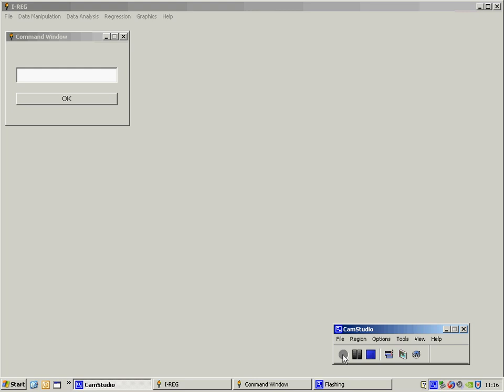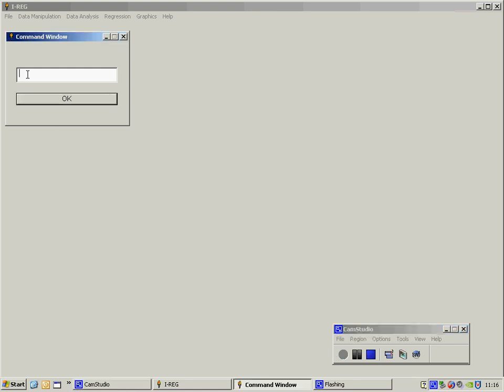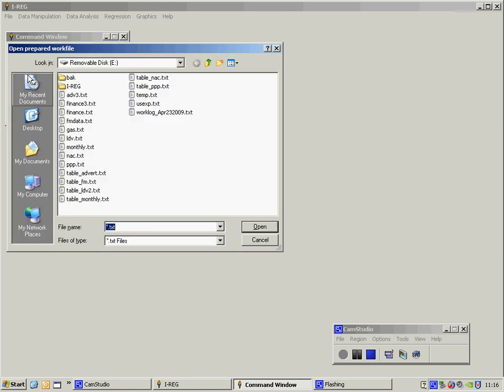In this video, I'm going to show you how to estimate a regression model for aggregate advertising expenditures. First of all, I'm going to read in my data set, which in this case is called ADV3.